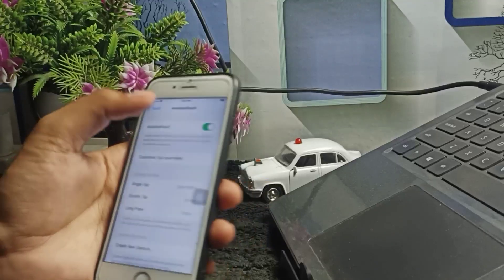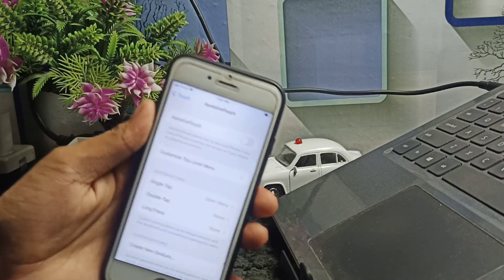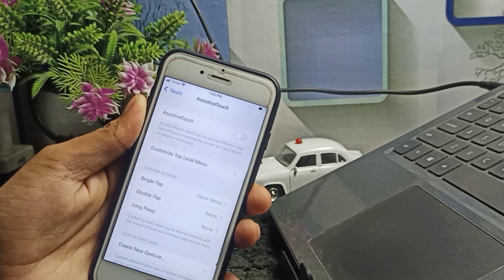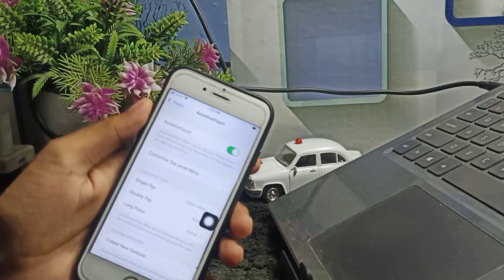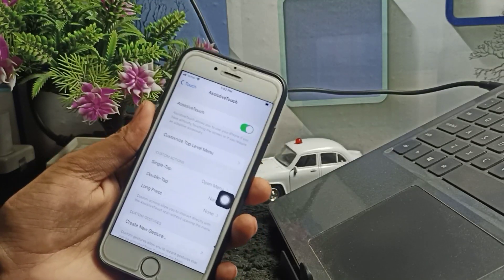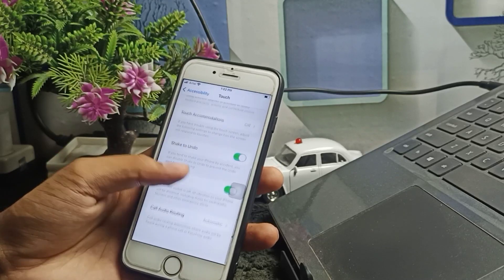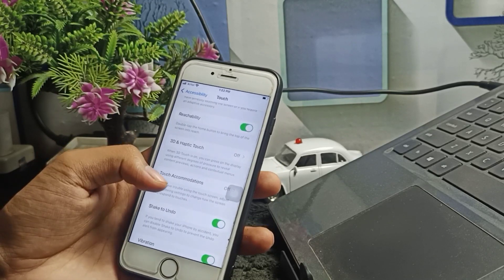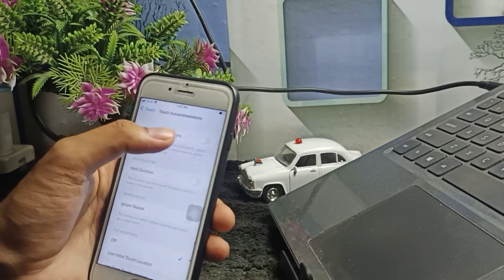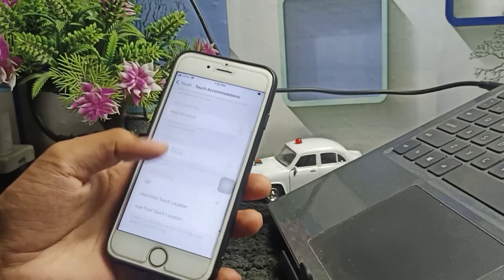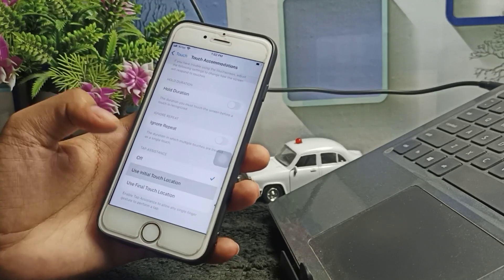Make sure if you have already enabled AssistiveTouch, simply turn it off one time and wait 5 to 10 seconds, then turn it back on and wait about 15 seconds. After that, go back, hold down a little bit more, and tap on Touch Accommodation. Turn on Touch Accommodation, then scroll down and enable 'Use Initial Touch Location'.